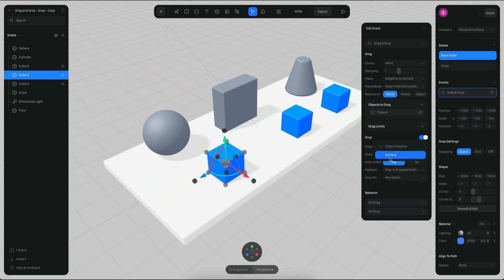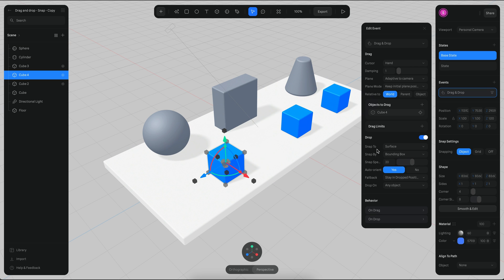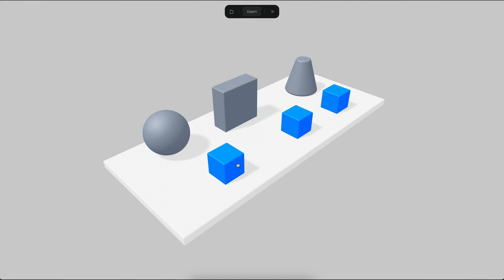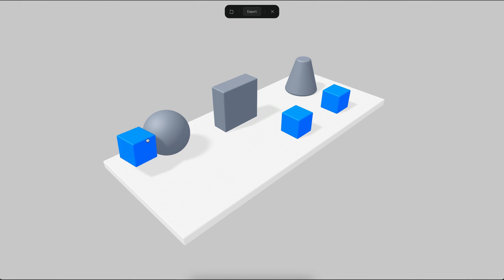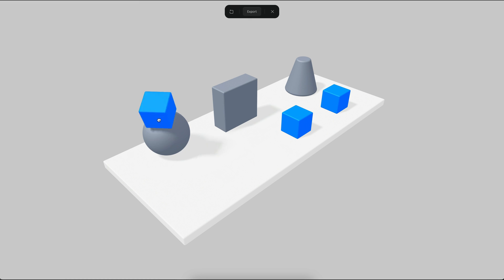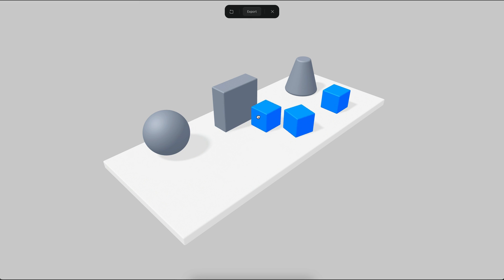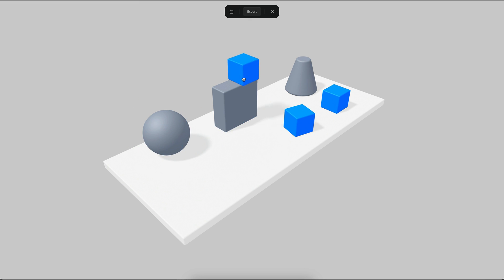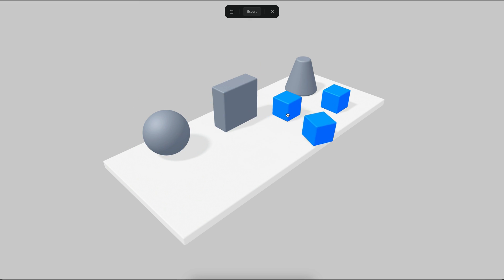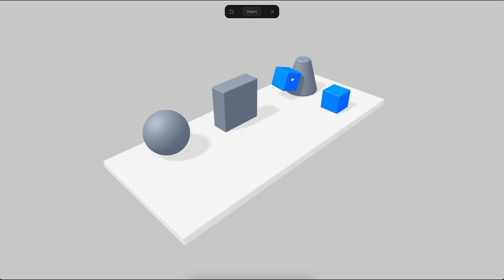There's another option called 'surface'. If we go to play mode now, when we snap it's just going to snap to the surface of the sphere — in this case, the surface of the floor or the surface of this object, and so on.